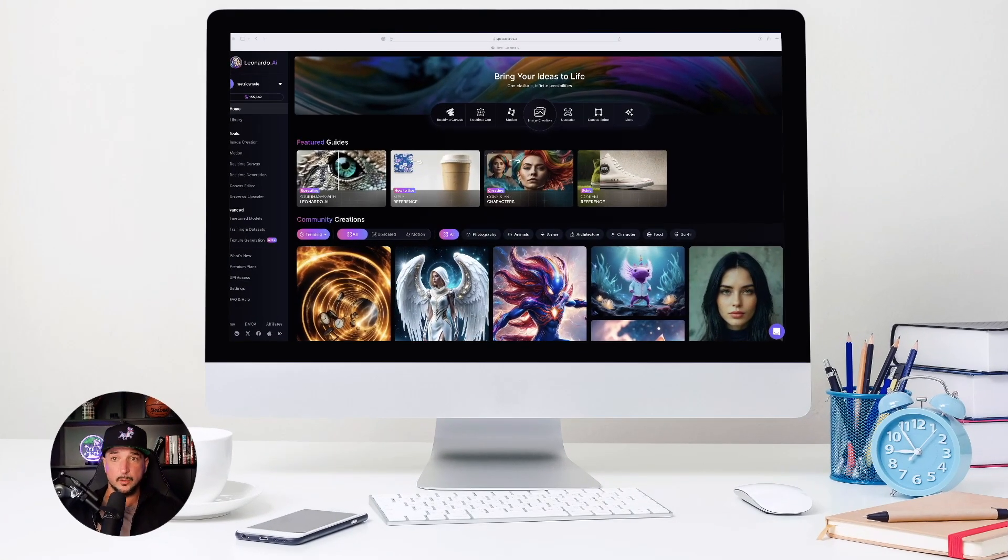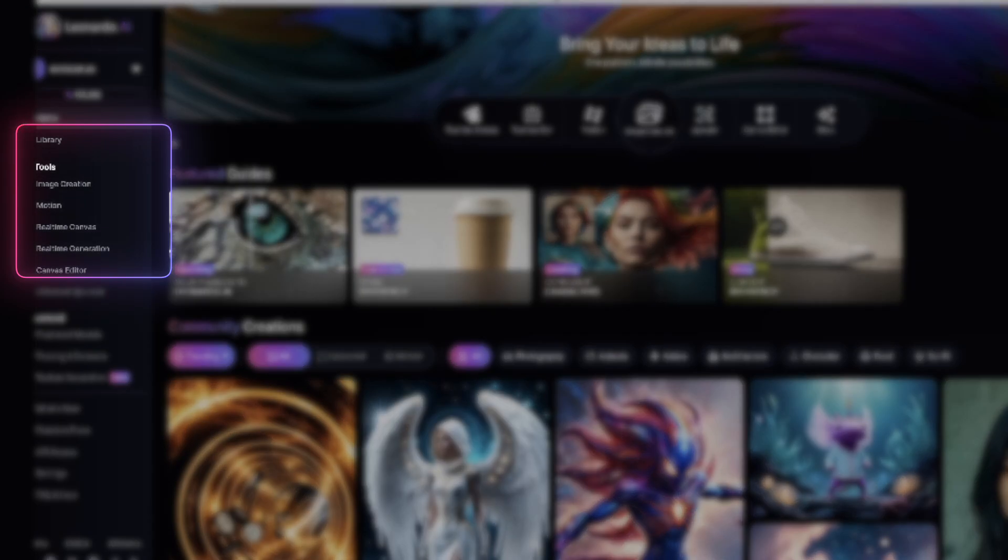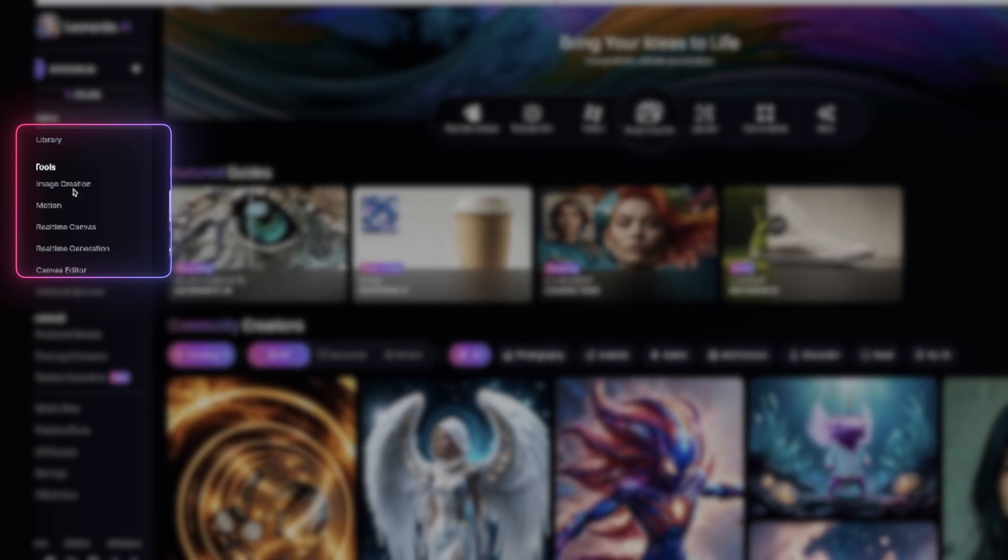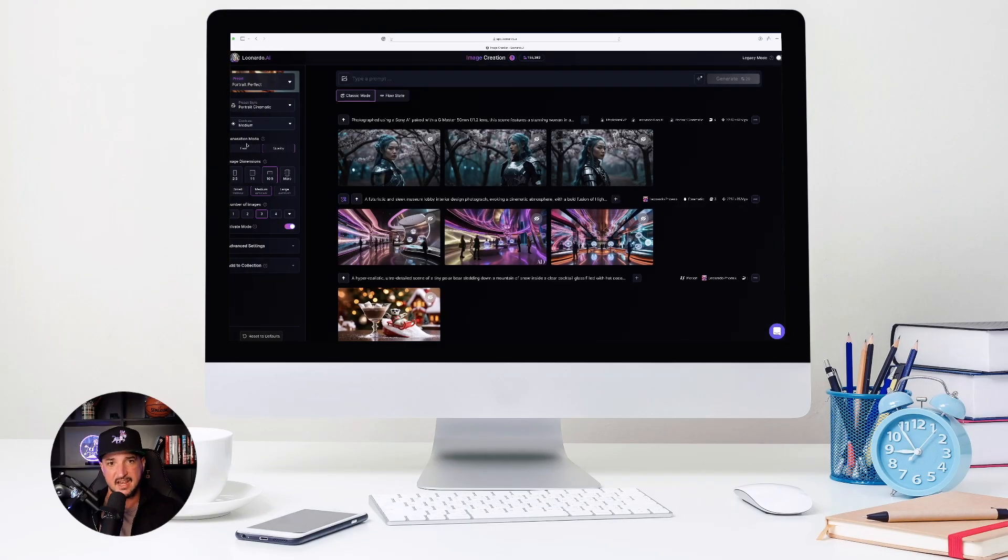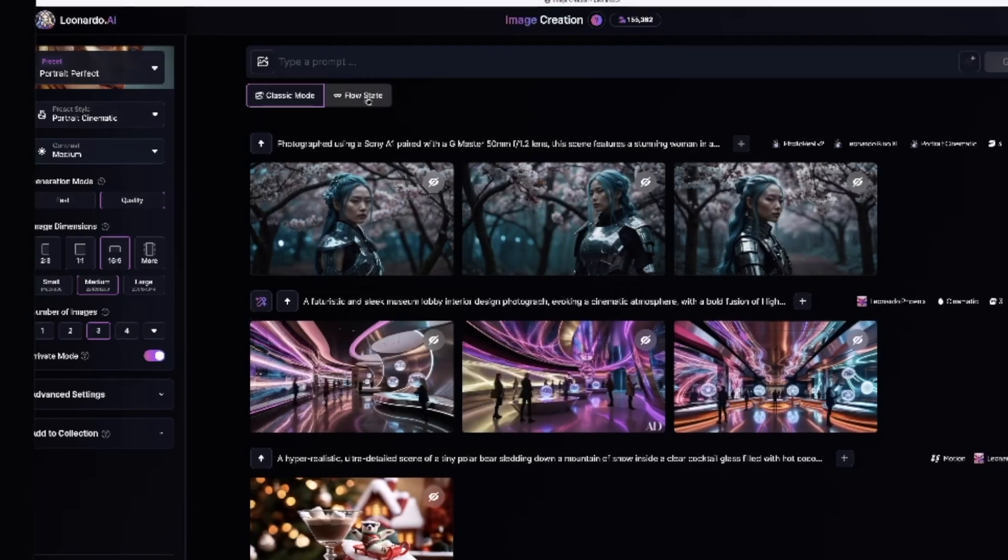So now here we are in Leonardo AI and you can find FlowState by simply on the left hand side going to image creation, just like you would to generate a regular image. So go ahead and select that. Once this pops up, here it is. Here is FlowState.